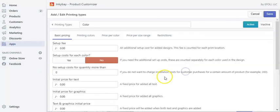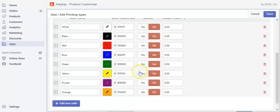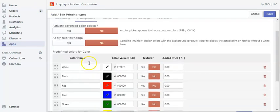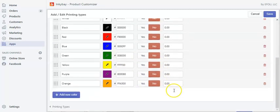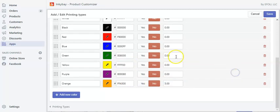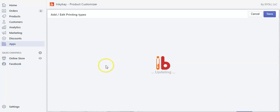Let's put those values to zero. This is the basic pricing section of the printing type. Then there are printing colors — you can see there are various printing colors here. Let's add a pricing of $5 to orange and $10 to the green color and save.